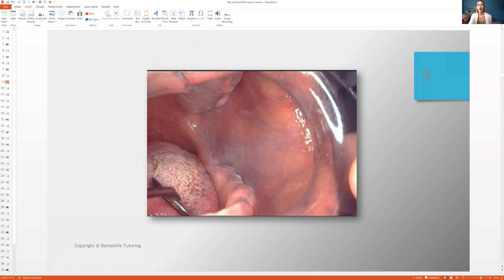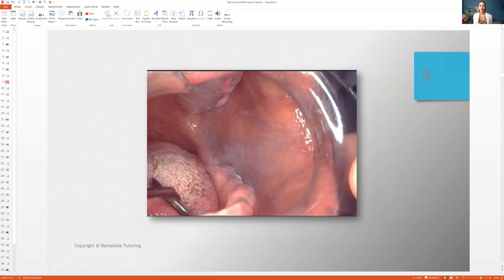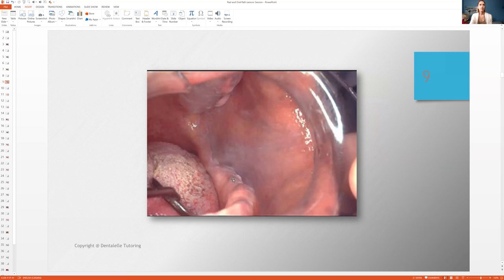You know, where is the tongue? That's pretty obvious. And then this is the ridge of the teeth here, right? So you start to pick up little things over time.